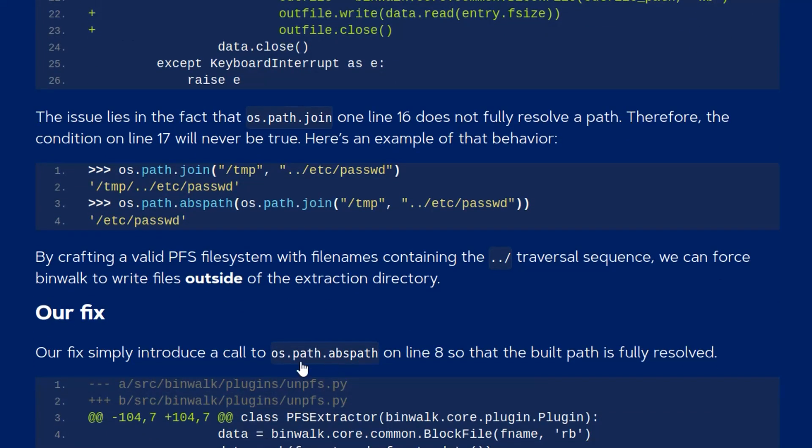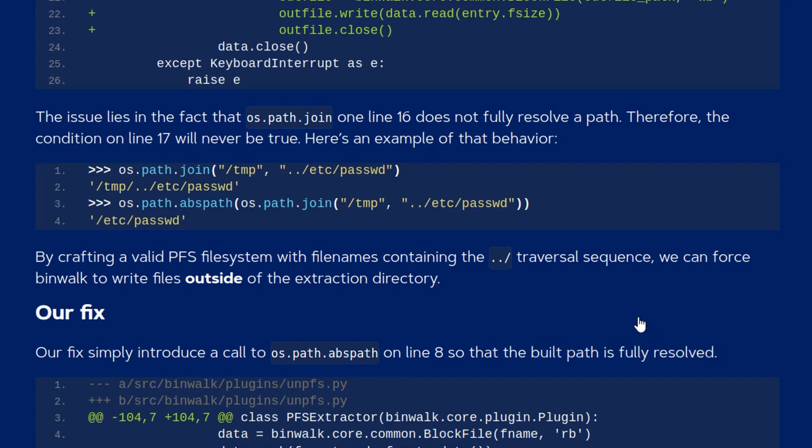They should have actually used os.path.absolute path to ensure that the build path is fully resolved. So by crafting a valid PFS file system with filenames containing dot dot slash, we can force binwalk to write outside of the extraction directory.